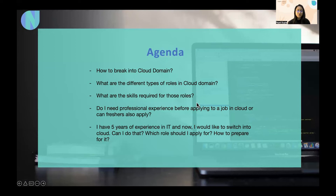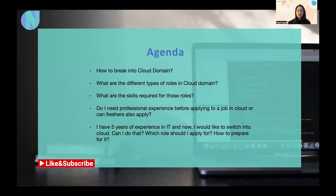So without any delay, let's move to the agenda. I'm going to discuss all of these things in detail, so do watch till the end. And if there is any other question that you still have, you can comment below and let me know. I'll definitely answer your question.